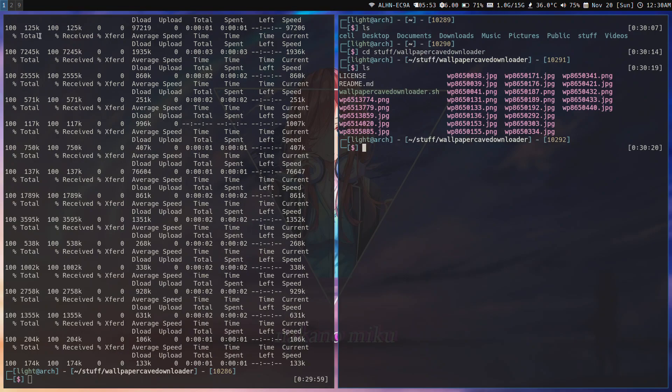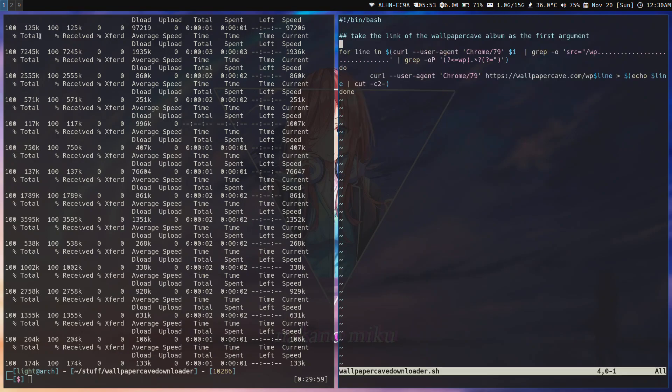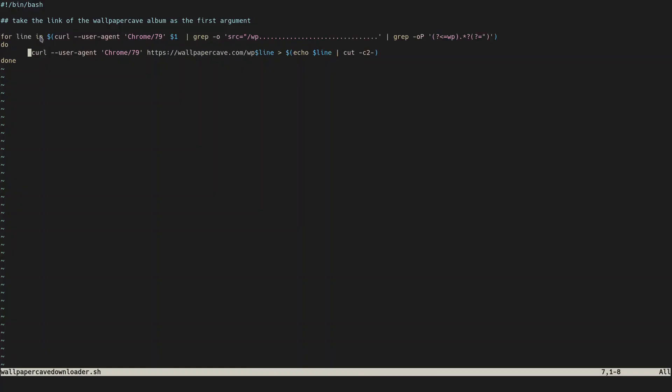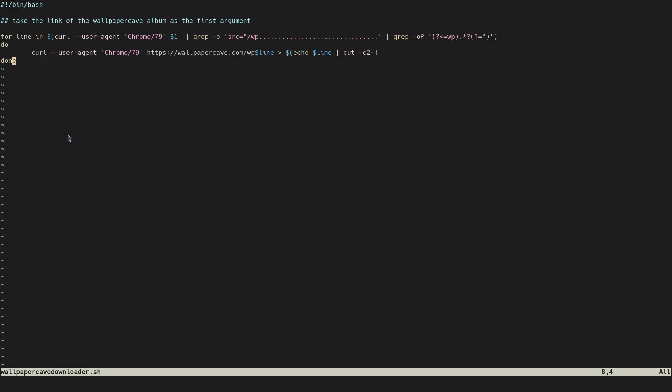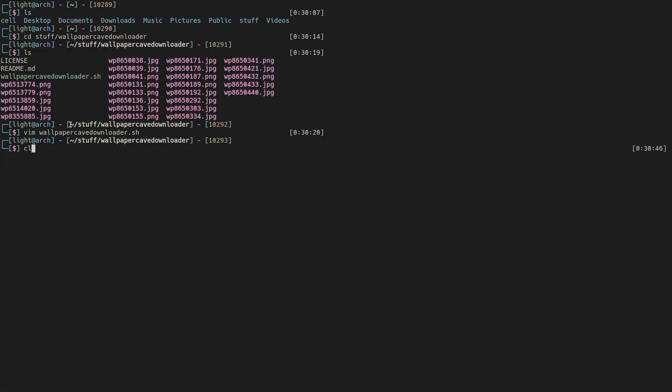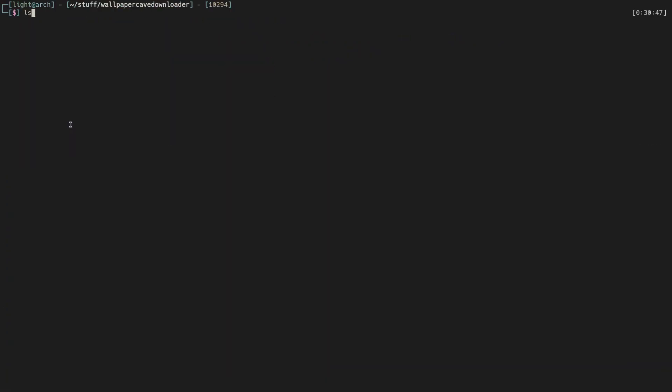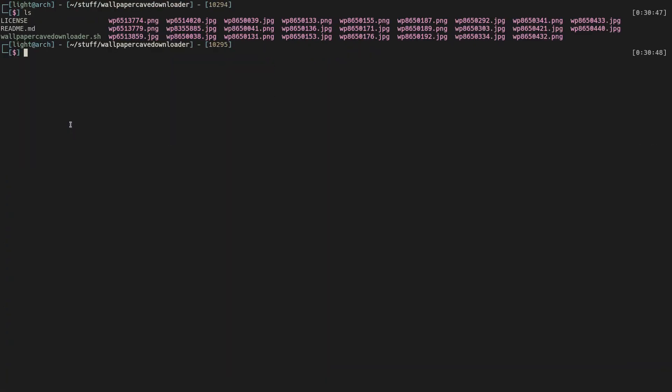If you take a look at the script in vim, it's just a single line for loop which does everything. Look at this, it works. If it doesn't work you can add a couple things here and it'll probably work.